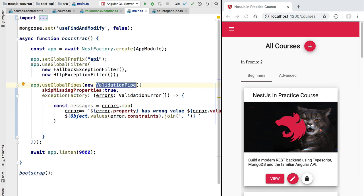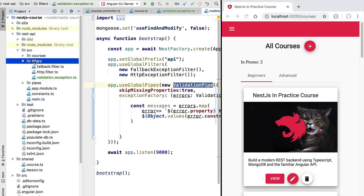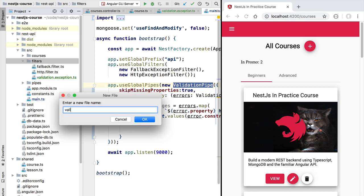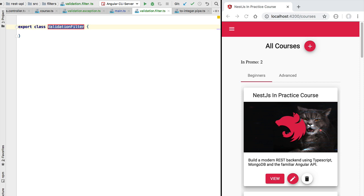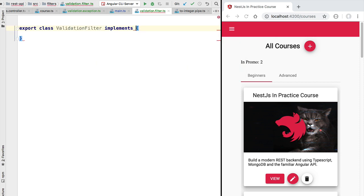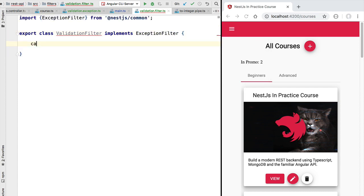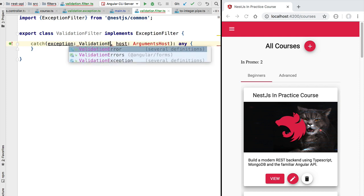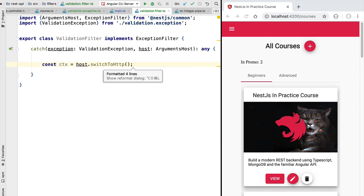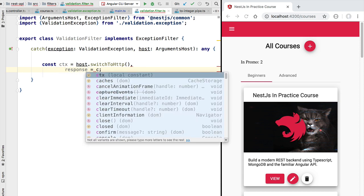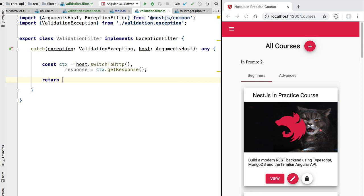Now that we have a properly formatted validation exception and the validation pipe throws it, we need to catch it and format our error response. We'll create a new file called `validation.filter.ts`. Inside it we define a class named `ValidationFilter` that implements the `ExceptionFilter` interface. This interface has one method — the `catch` method — where we receive the validation exception we defined and use `ArgumentsHost` to produce our HTTP response. We grab the HTTP context and then the HTTP response itself.